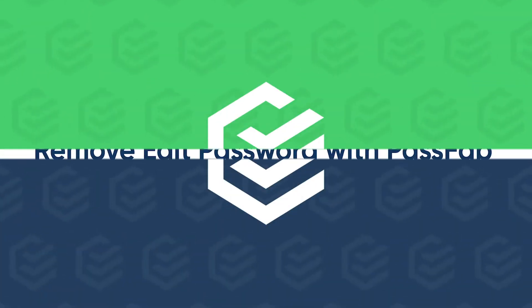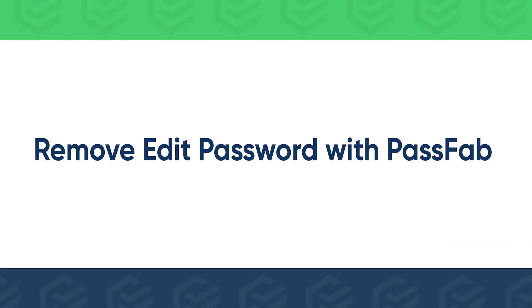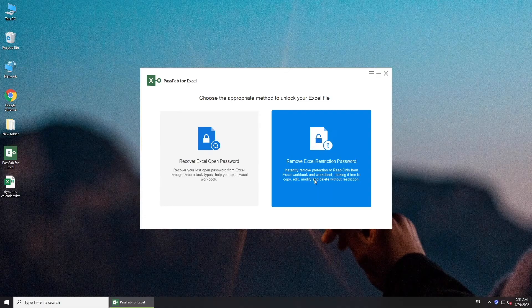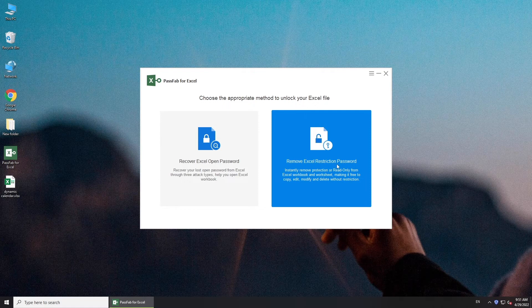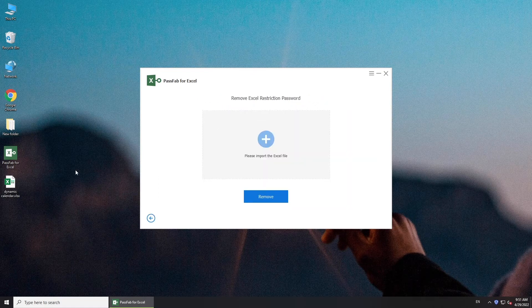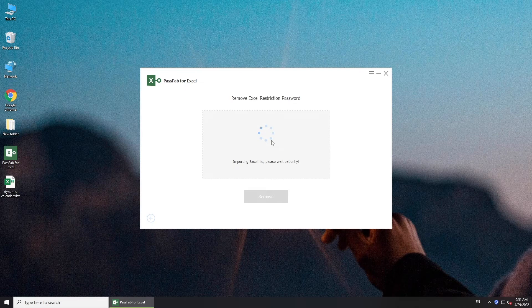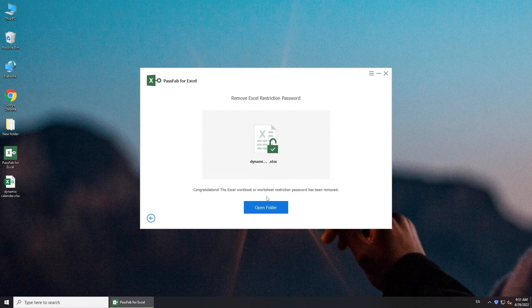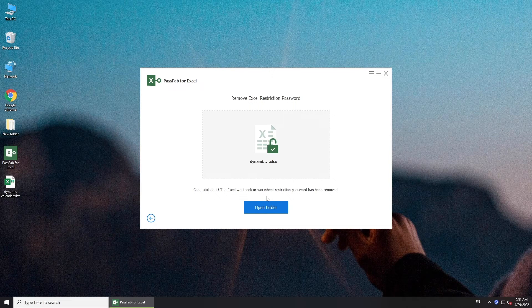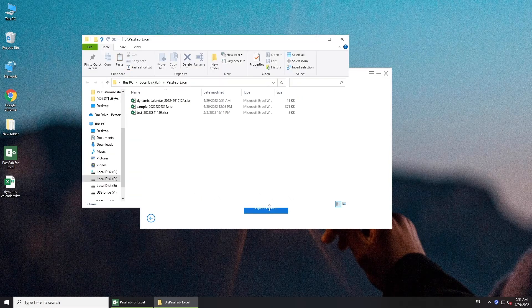To remove edit restriction safely, try PassFab for Excel. Select Remove Excel restriction password. Import your Excel file. Click Remove. Hit Open Folder. You can get editable file.